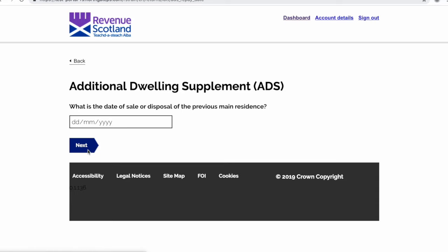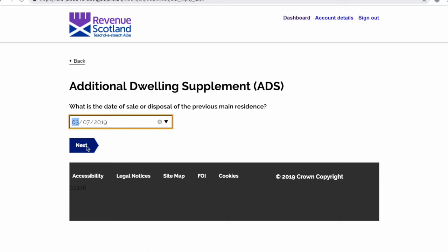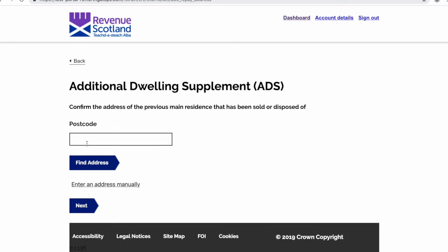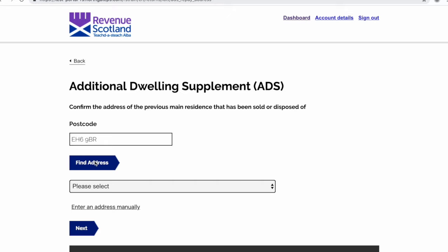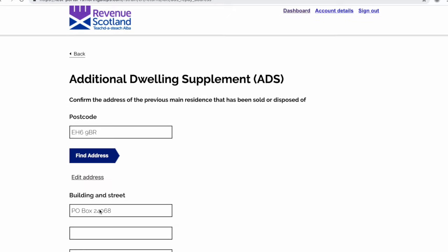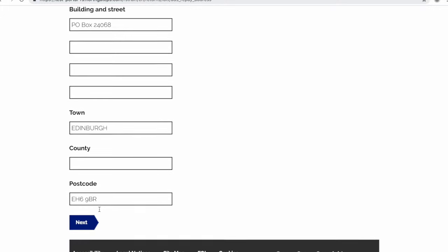Using the calendar tool, we will input the date of sale or disposal of the previous main residence. Using the postcode lookup tool, we will confirm the address of the previous main residence that has been sold or disposed of.